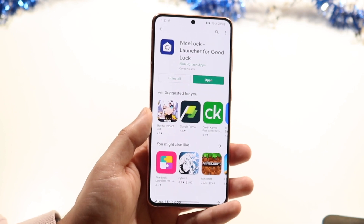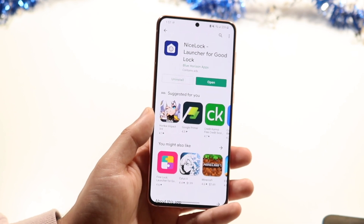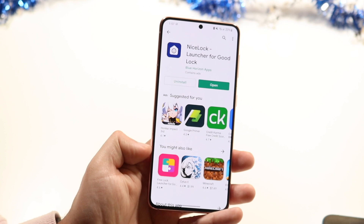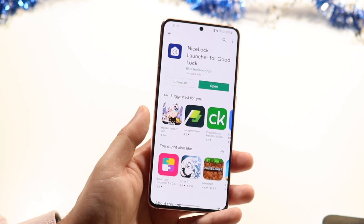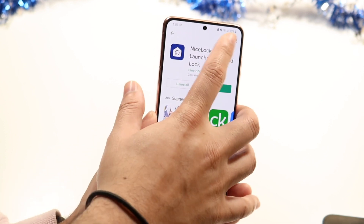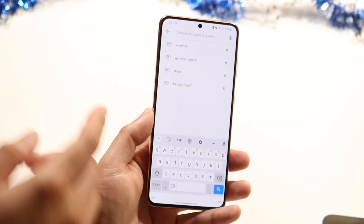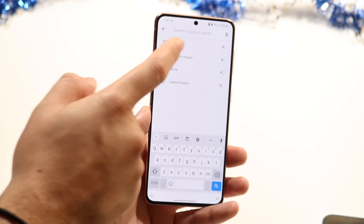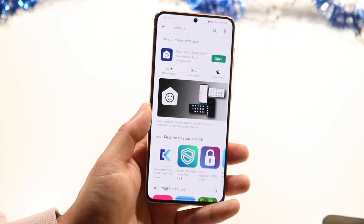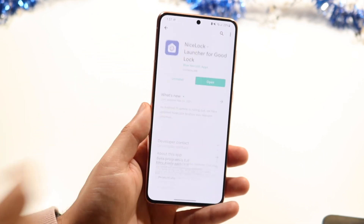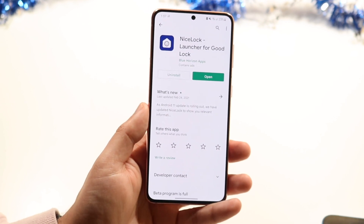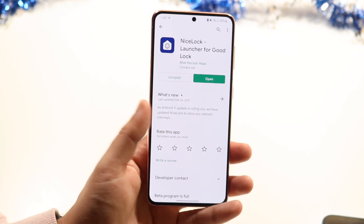Funniest name ever — I can't believe they actually came up with that. There are other ones like FireLock or whatever, but essentially you go to your Play Store and type in NiceLock just like this. When you do that you can see I have NiceLock right here, so all you have to do is go ahead and install this application.